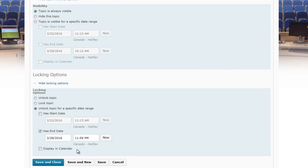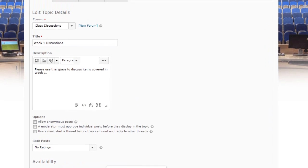At the bottom of the screen there are options: Save and Close, Save and Add a New Topic, Save, or Cancel. I'm going to select Save.